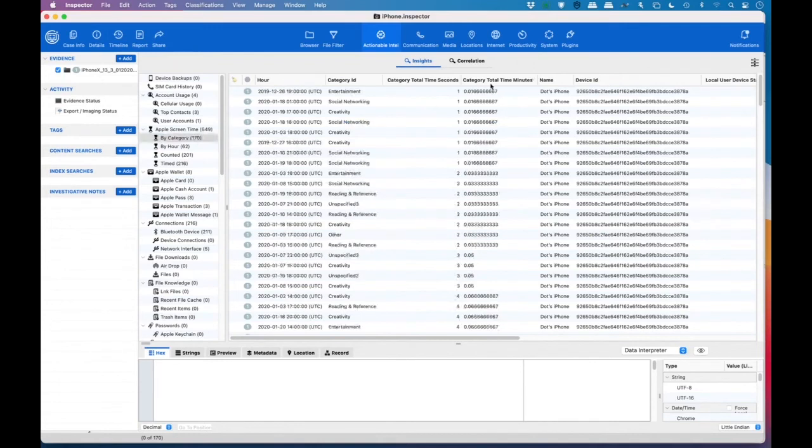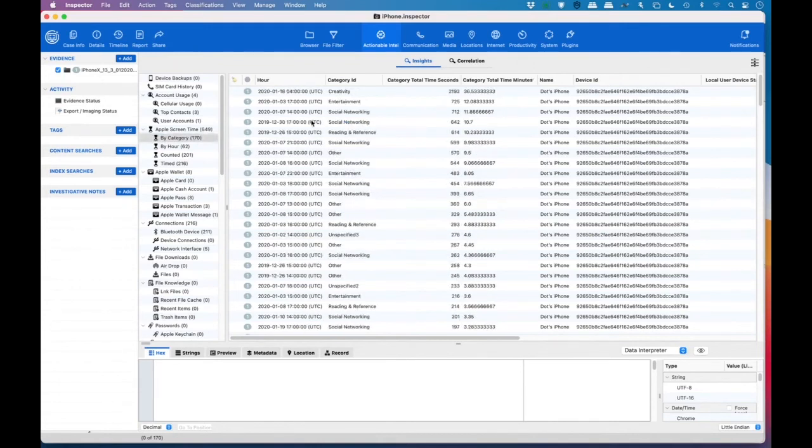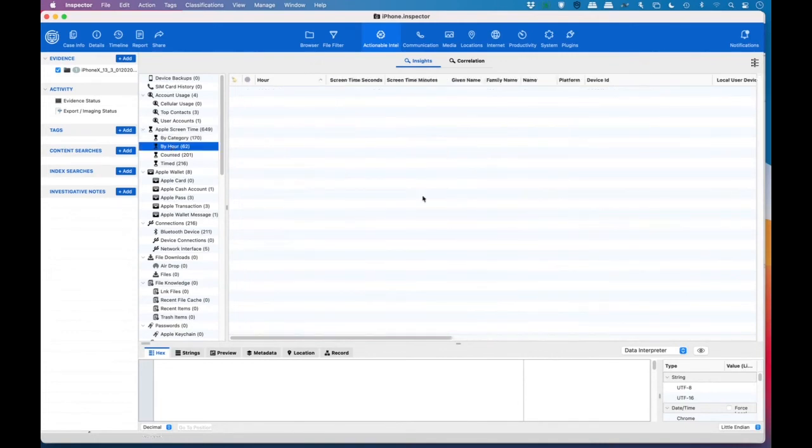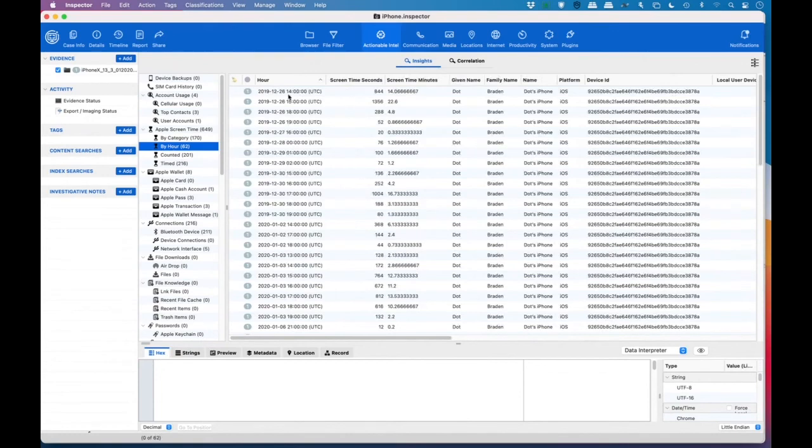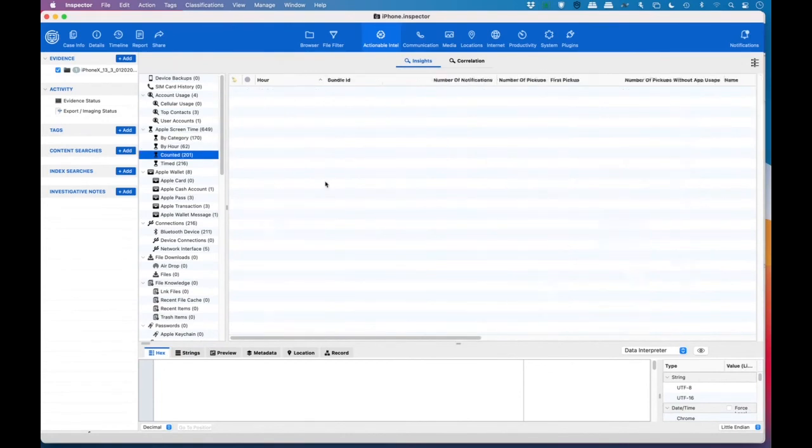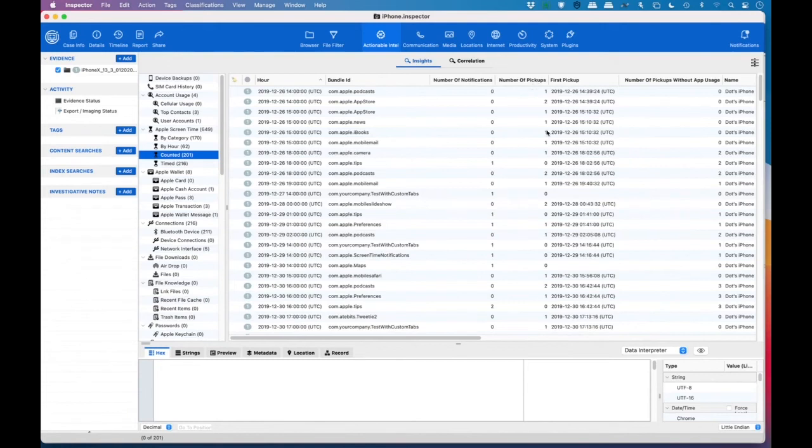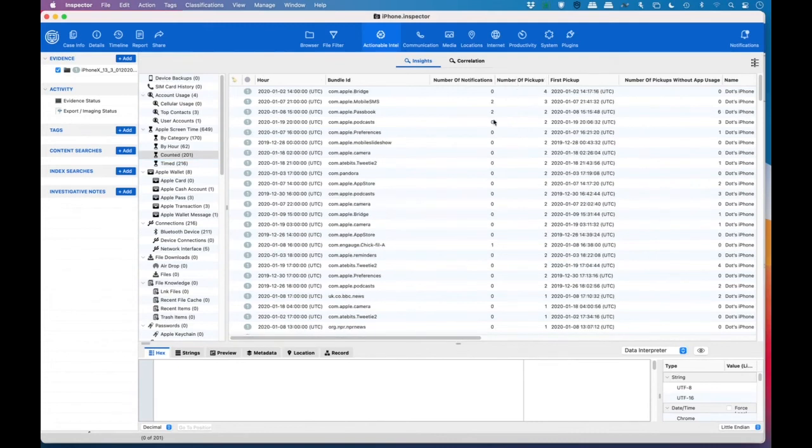And so by category, we can sort by minutes, and we can see that they spent 36 minutes doing creativity. You know, these are all categories that Apple has made. So they may or may not make a lot of sense, but we can see by hour how much time they've spent with each one. Perhaps the most interesting one is counted. So the number of notifications is how many times the app has signaled for the user to do something, some notification. And then certainly number of pickups from that notification, and then number of pickups without app usage. So let's do a sort on the number of pickups. And we can see that they've been doing some mobile SMS. I'm not sure what bridge is, but they've been listening to podcasts. And there's a whole wealth of information here.